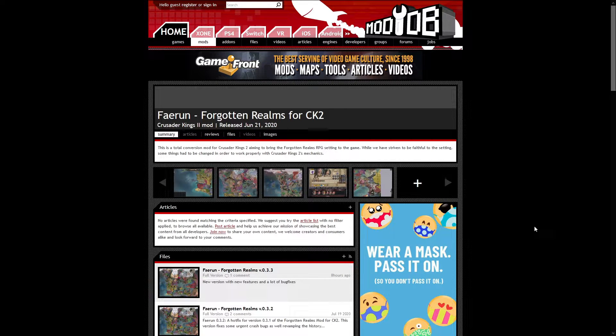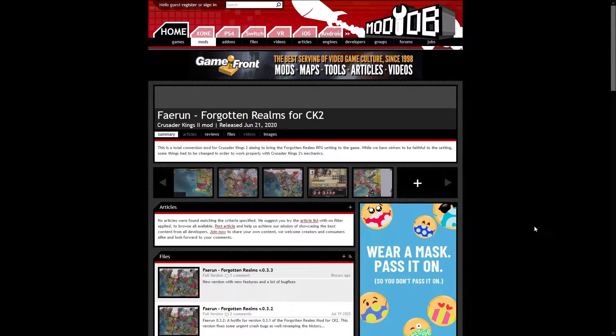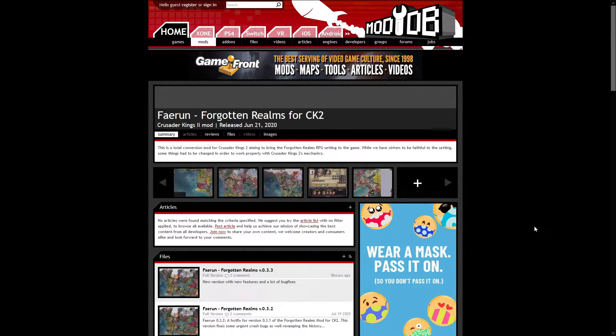Hello and welcome to the installation video for Faerun Forgotten Realms for CK2. This is the Dungeons and Dragons mod for Crusader Kings 2, and it brings all of the well-known places that you would expect from other games, such as Baldur's Gate, Icewind Dale, and Neverwinter, into one singular map with Crusader Kings mechanics put on top of it.